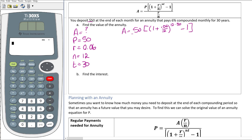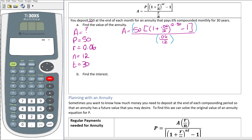One of the hardest things is knowing where to put extra parentheses. You need an extra set around the top and around the entire bottom to keep the numerator together and the denominator together. Additionally, you need parentheses around the exponent — the 12 times 30 — to make sure the calculator raises to 12 times 30, not just to 12 and then multiplies by 30.